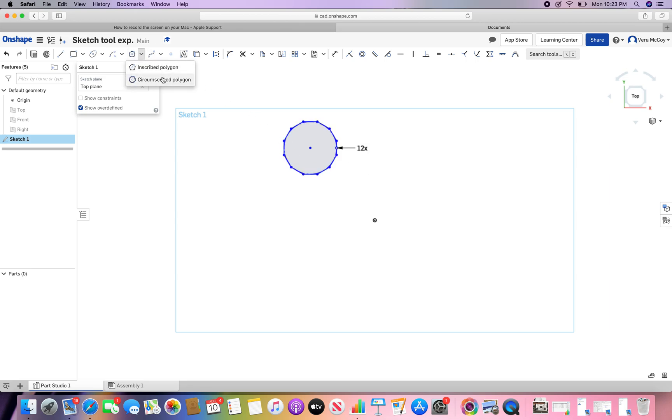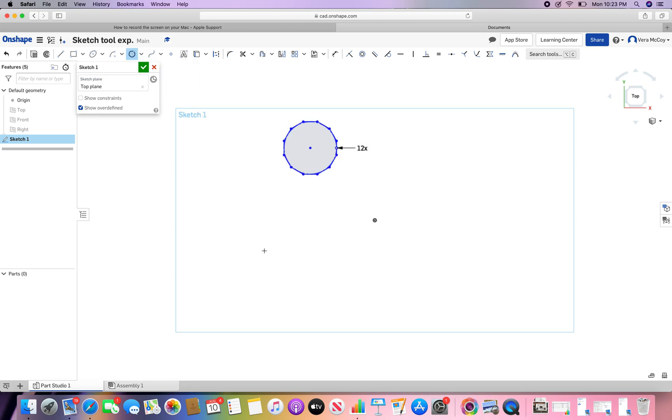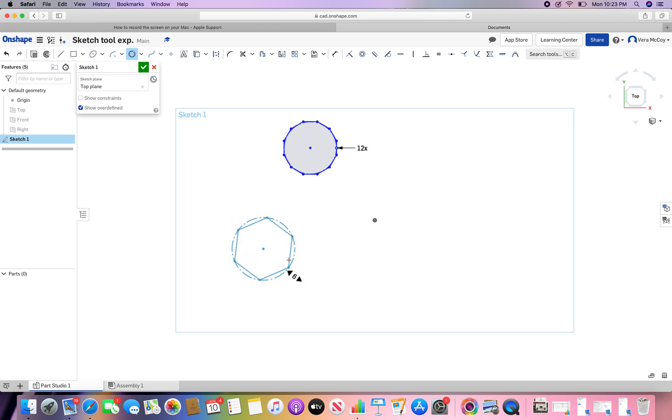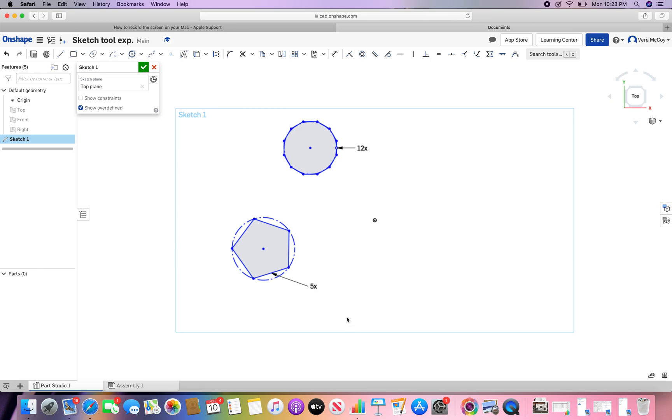Now, if I wanted to do a circumscribed polygon, that's basically going to be like this. And it's the same idea with the number of sides. There's that. I can change it to be like six. There.